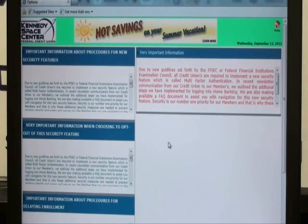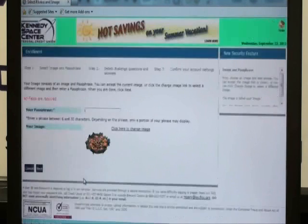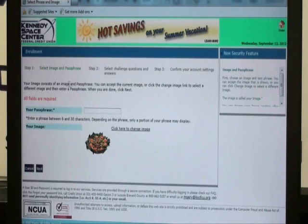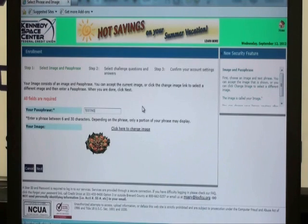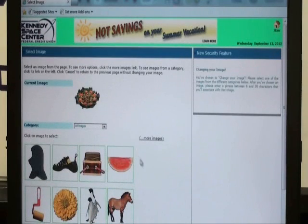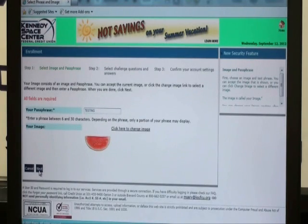Then you will review the disclosure page and select enroll. Here you will complete a three-step process. The first step is to select an image and a passphrase. A passphrase is a word between 6 and 30 characters long — so let's type in the word 'testing' for testing purposes. Then for your image, you may choose the one that appears or select 'click here to change image.' So let's select the watermelon, and then you will select next.